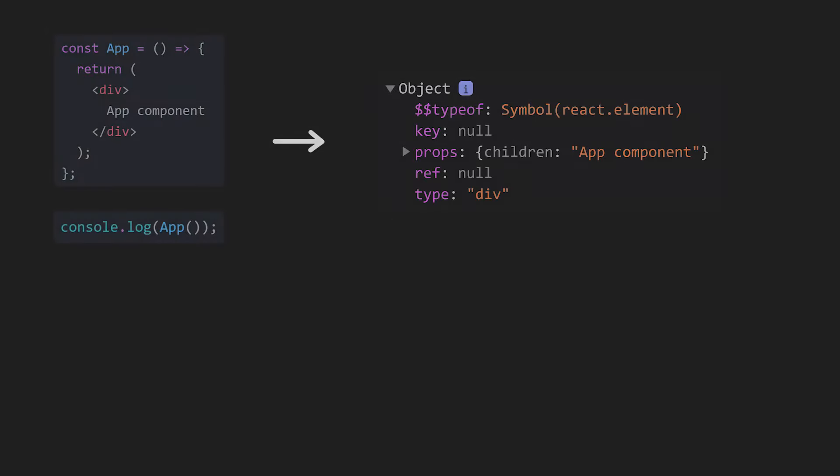All of this might seem very easy and obvious to you, but this is where it gets tricky. Just a while ago, I showed you what the output is when we call a component. But we don't really call them in our code, do we? We just add them to the JSX like this. So, what is the output of this?